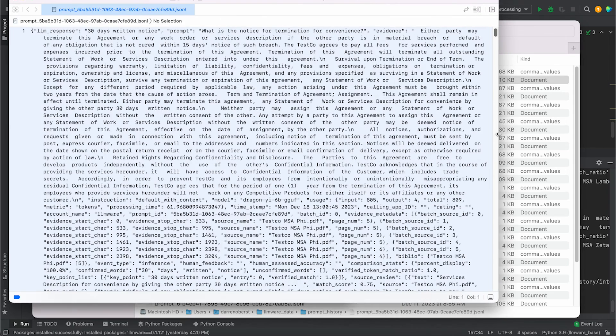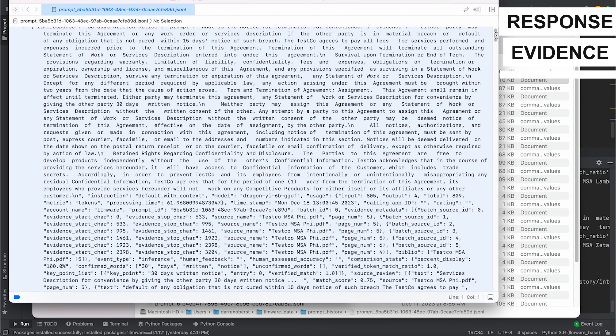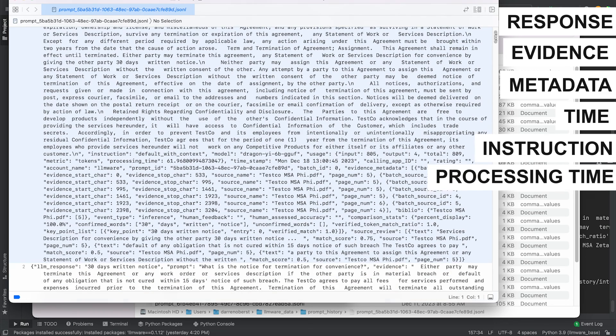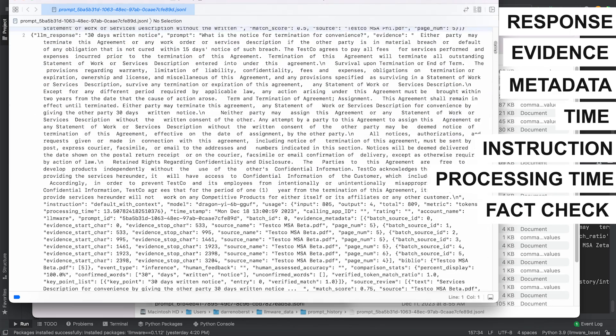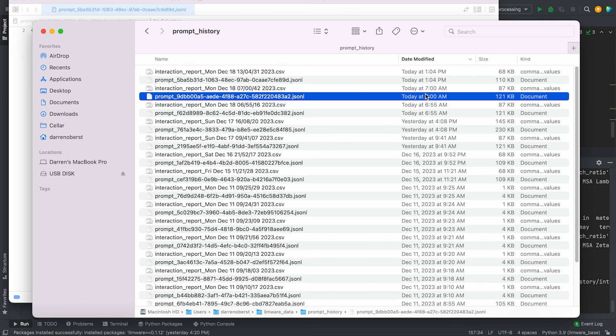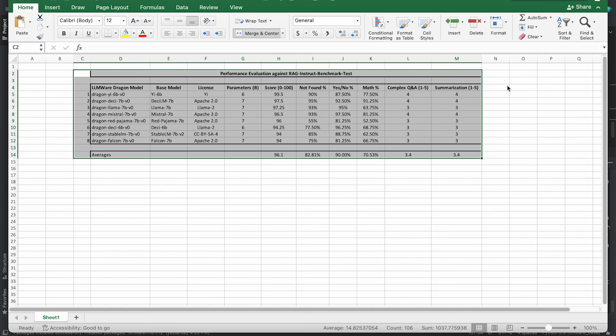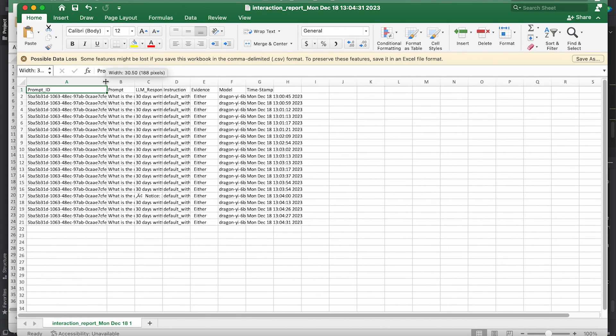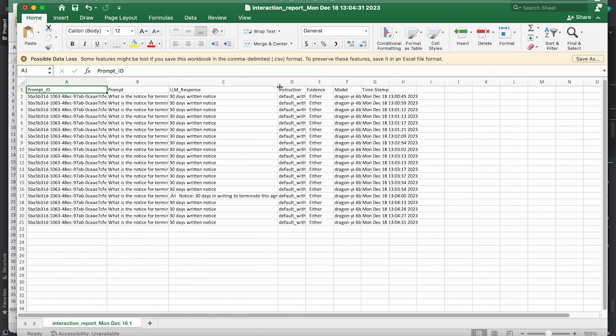And it gives us a list of all the keys. So the response, evidence that was passed, all the metadata about the model, the time, the instruction, the processing time, all of the metadata associated with the evidence and the fact check, all of which, again, is packaged in a really nice way that programmatically, you could push this into an upstream database. Or all of this is available as CSV, which becomes really nice when you want to just send this to a person and say, hey, eyeball this.